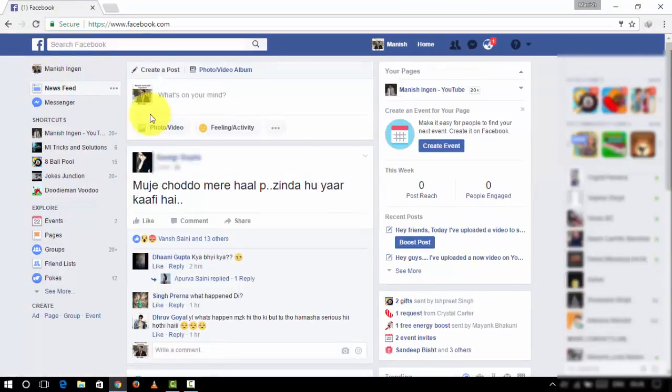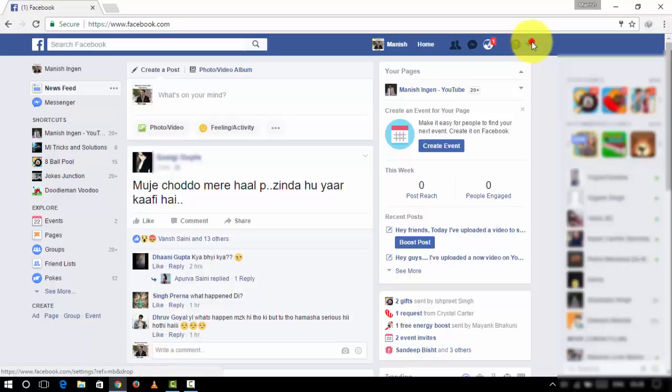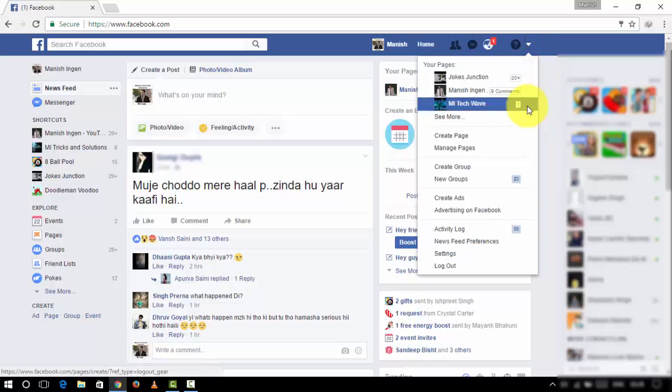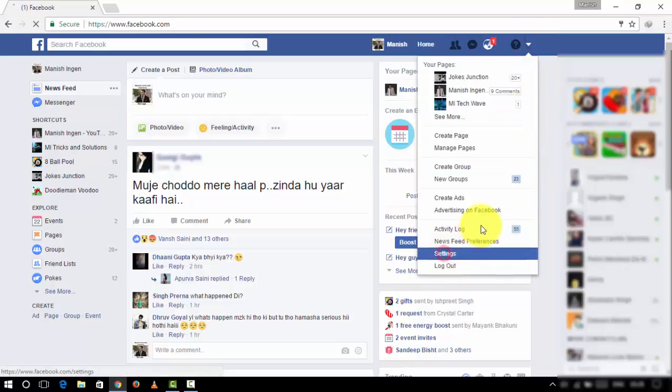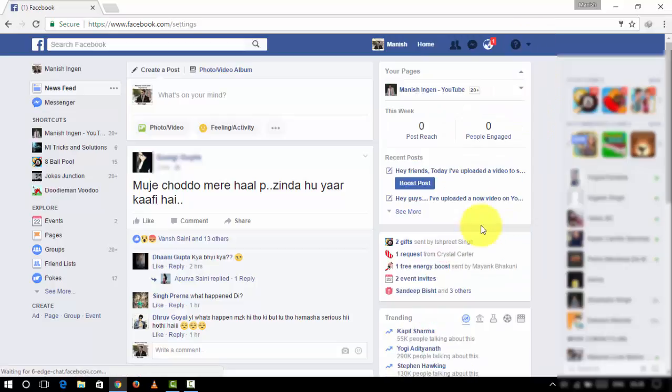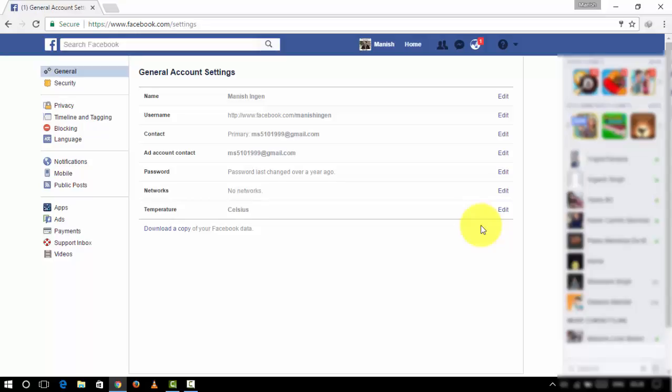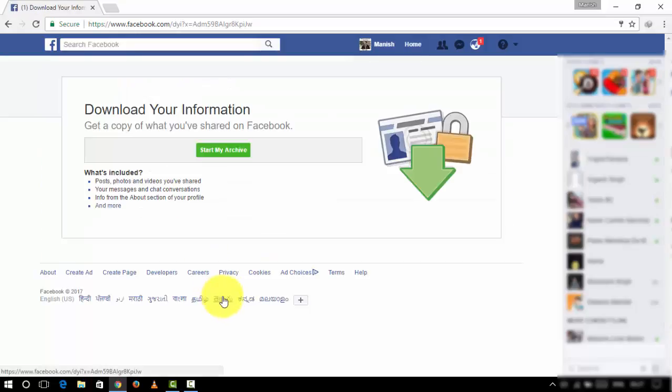So you can see that I'm logged in to my account. So let's go to settings. And in case if you want any data from your account, you can download a copy of your data from your account. So start the archive.